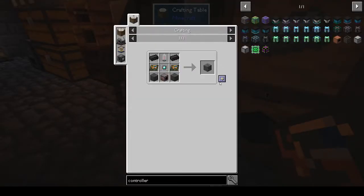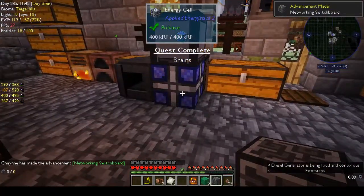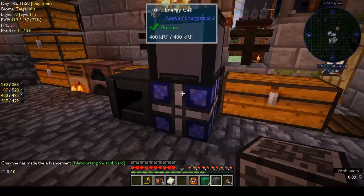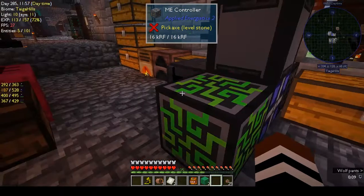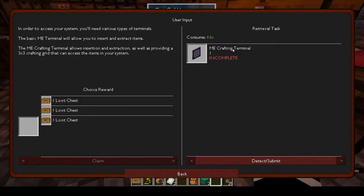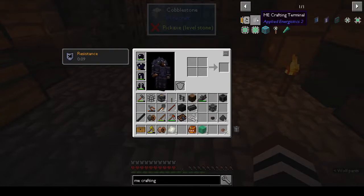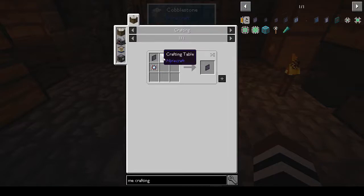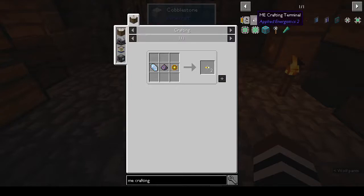ME controller - yes! If we put this here, now it's working, it's got power. Middle - loot chest - because we can use the ME crafting terminal. Okay, we need a crafting table, calculation ME terminal - oh good grief, I hate these things. Annihilation core and a formation core.